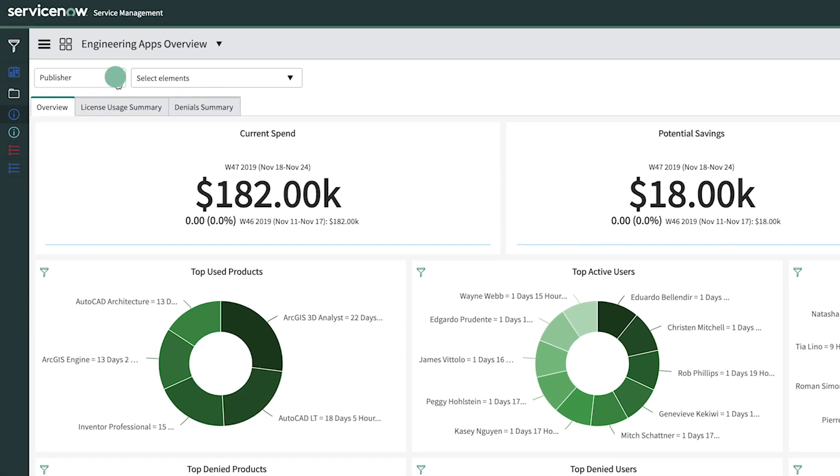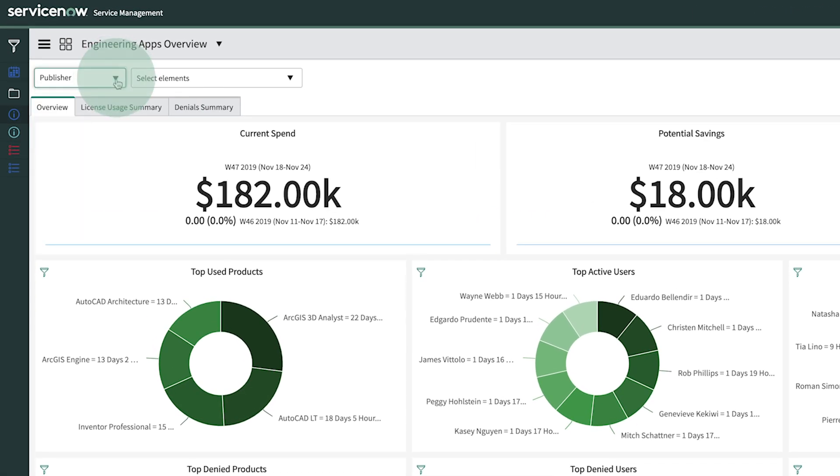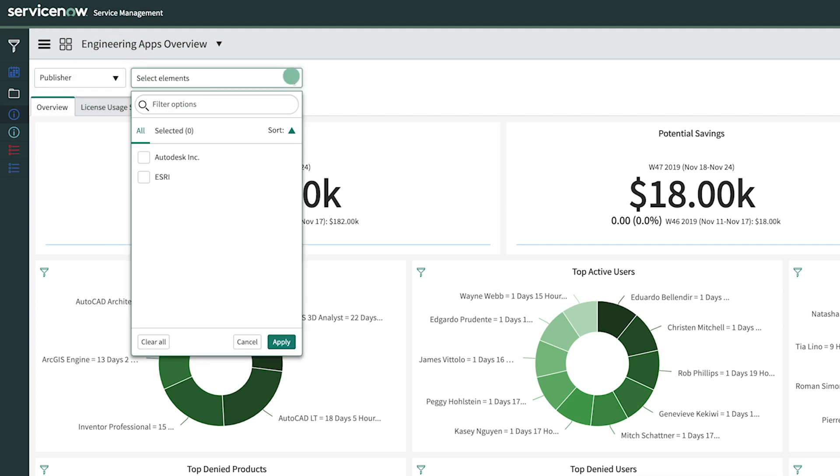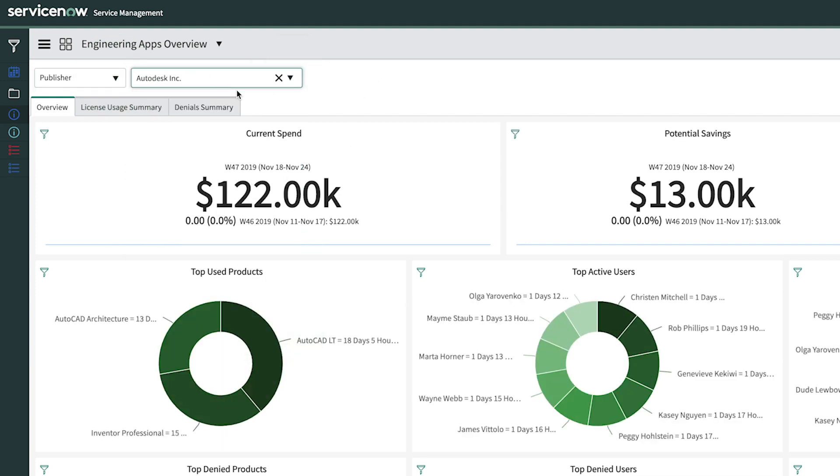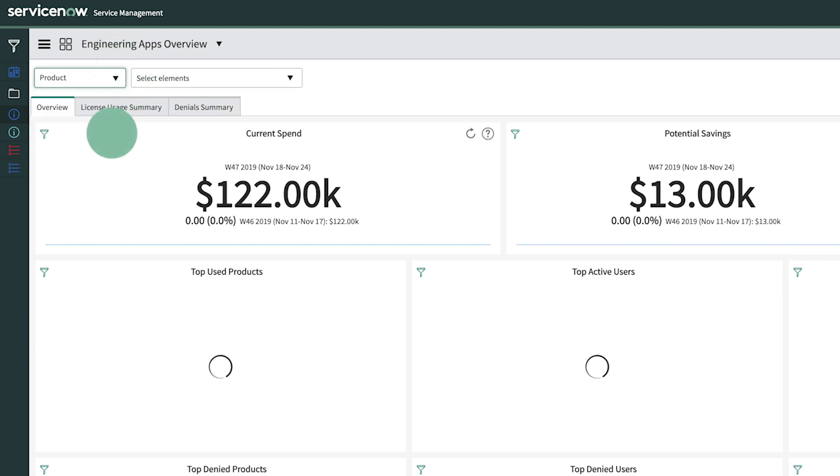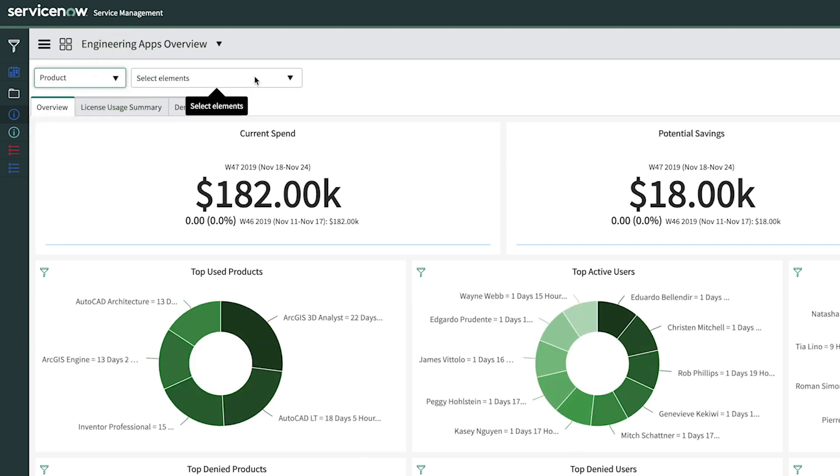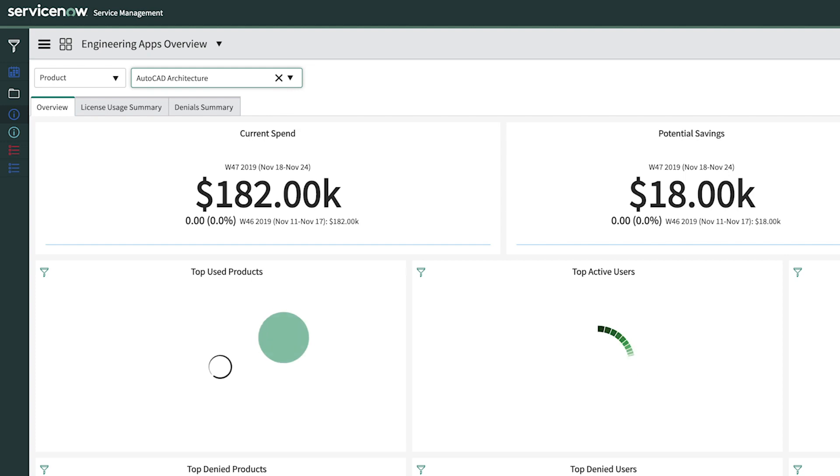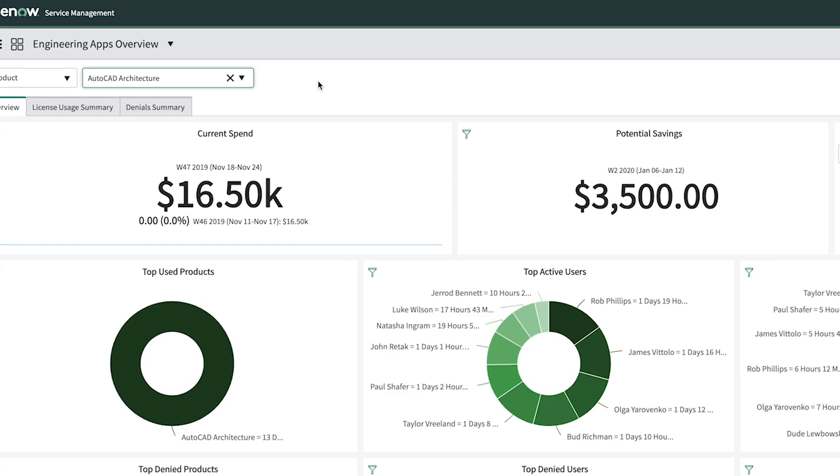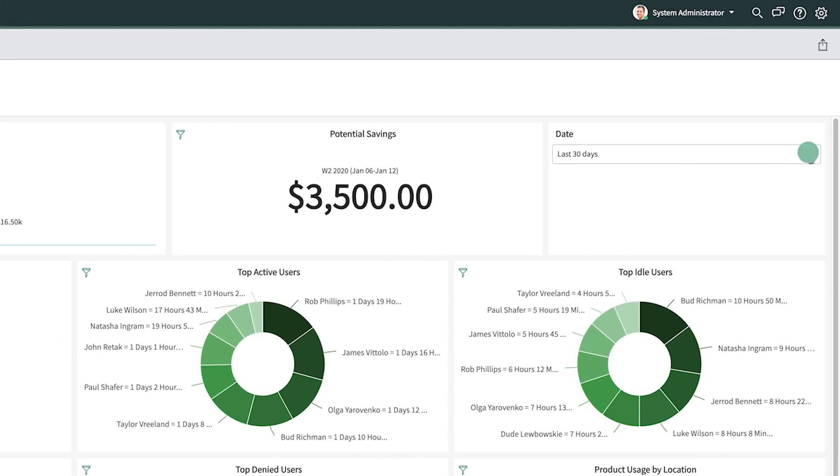These views can also be filtered by publisher, or product, as well as by date.